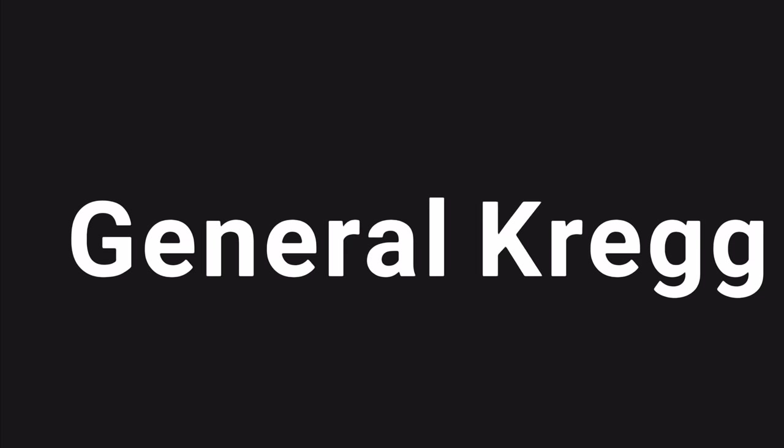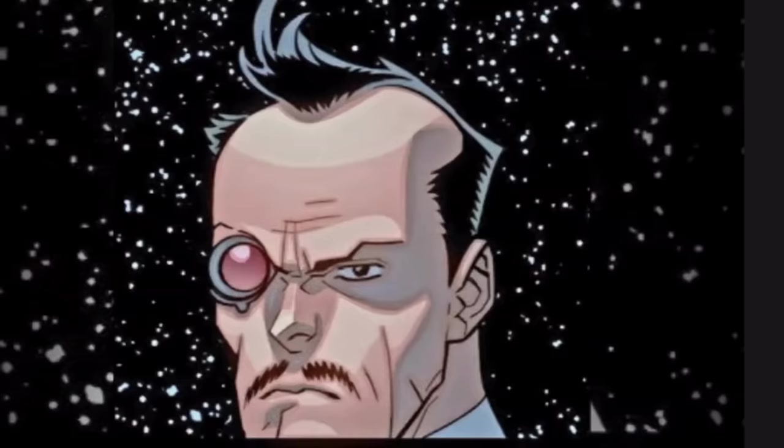Hi everybody. I hope you're having a great day. In this video I'm going to be covering General Craig.